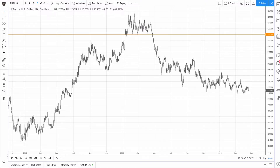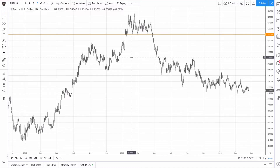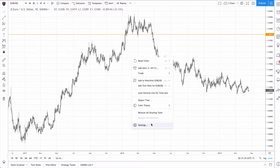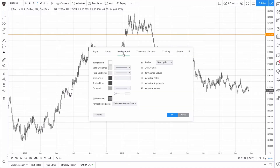Hey there, and I hope your trading is going well. In this quick video, I'm going to show you how to use the shortened version of the symbol that you're using. Now this may not matter in certain markets, but in the Forex market I'm a bit of a minimalist and I'd like to see the shorter version of the symbol. So how do you do that? Just right-click on the screen, go to settings.